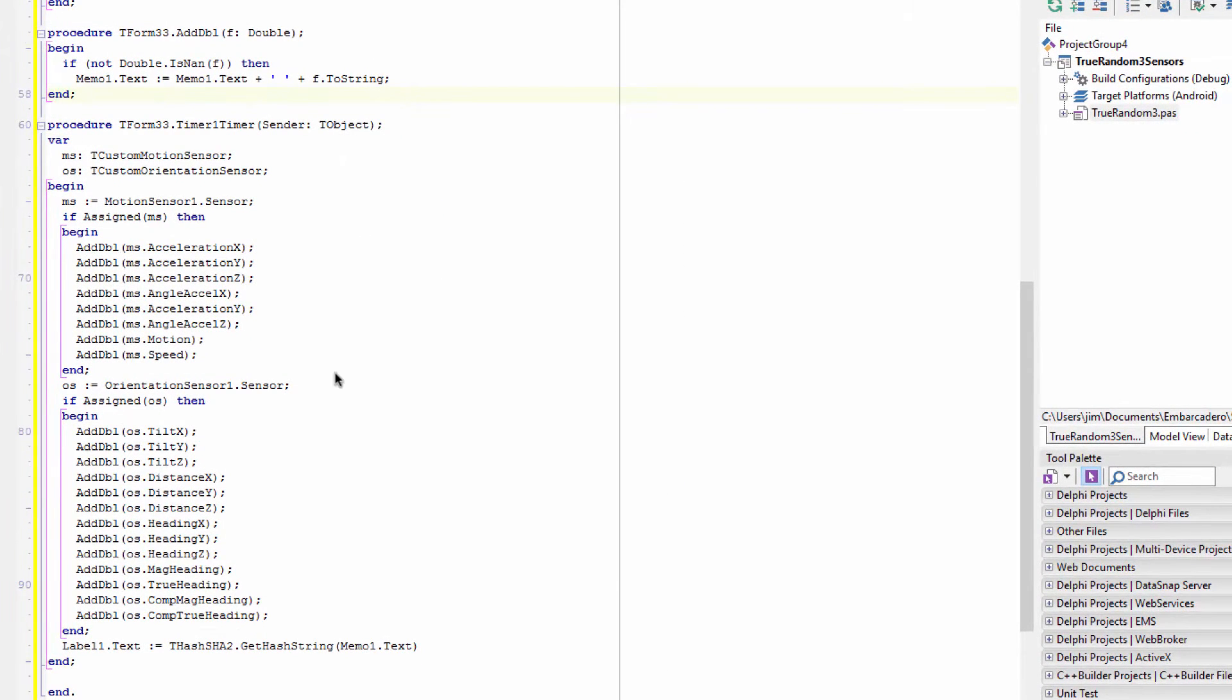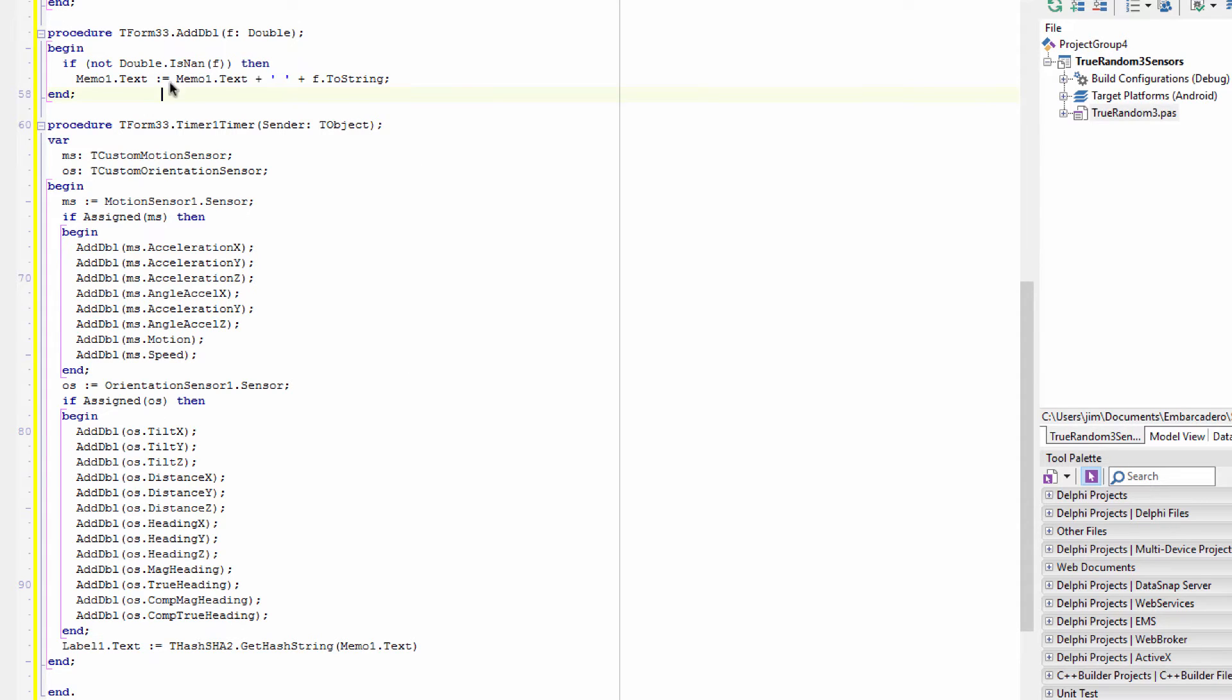In the code, I go through at the timer, I just go to the motion sensor and I get all the data from it, and the orientation sensor, get all the data from it. And I call this add double routine.